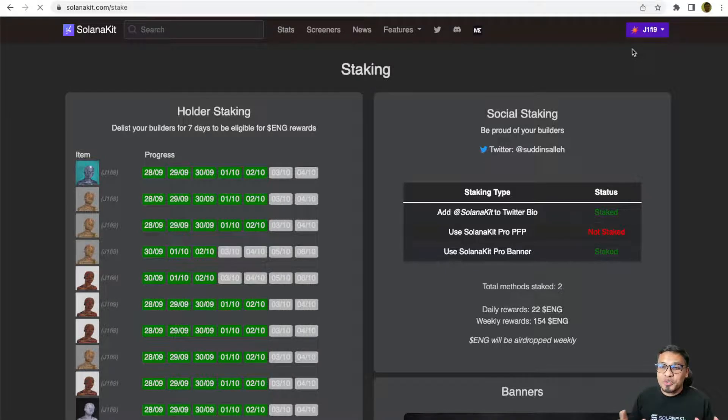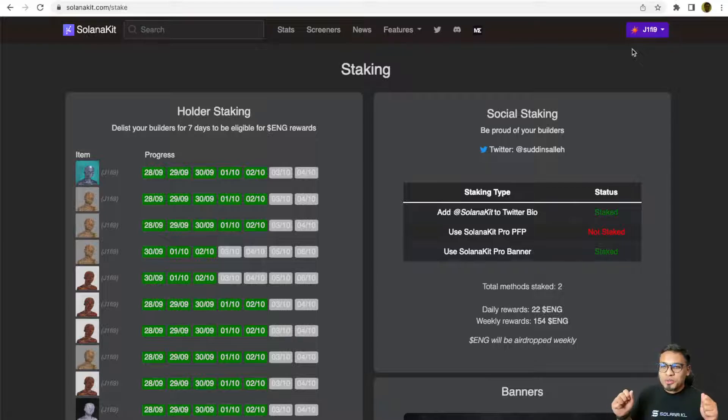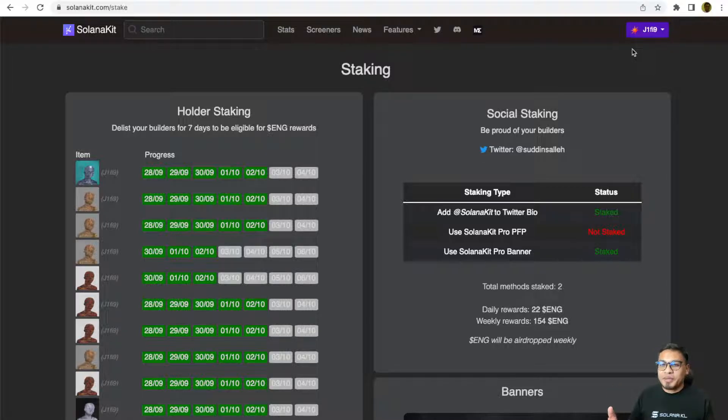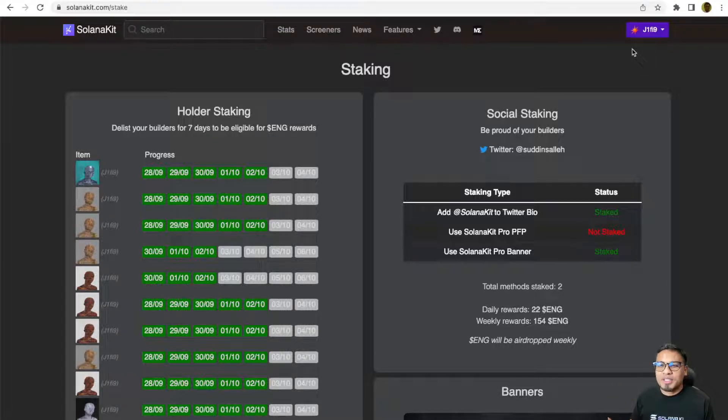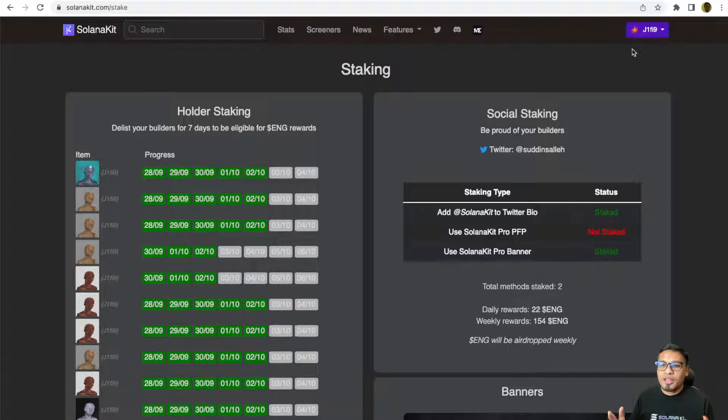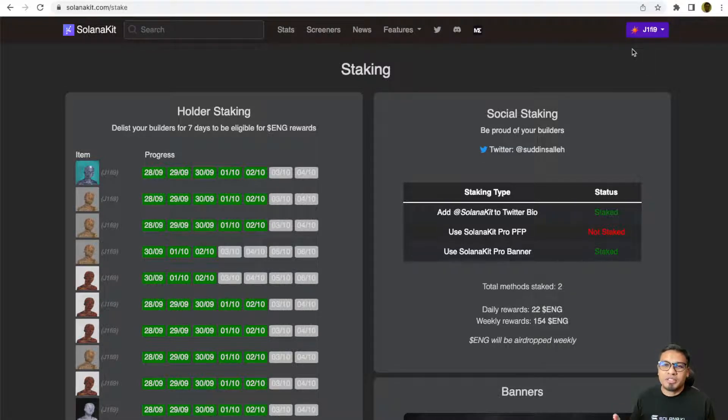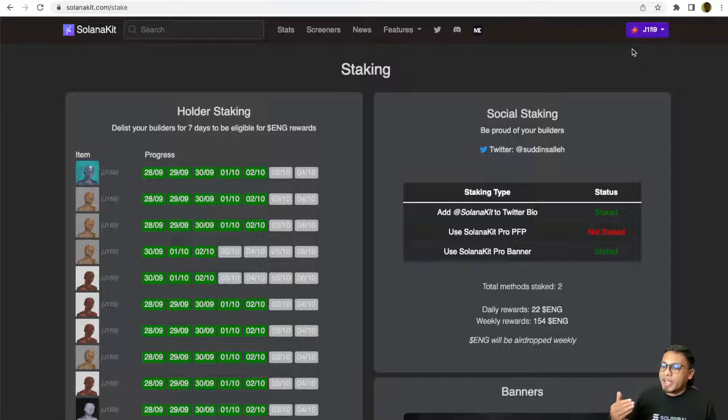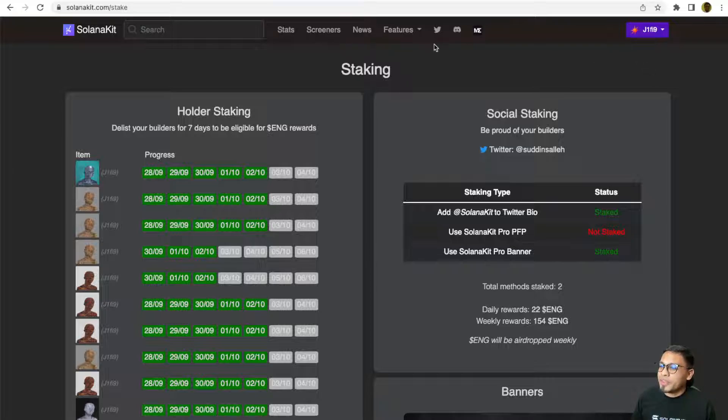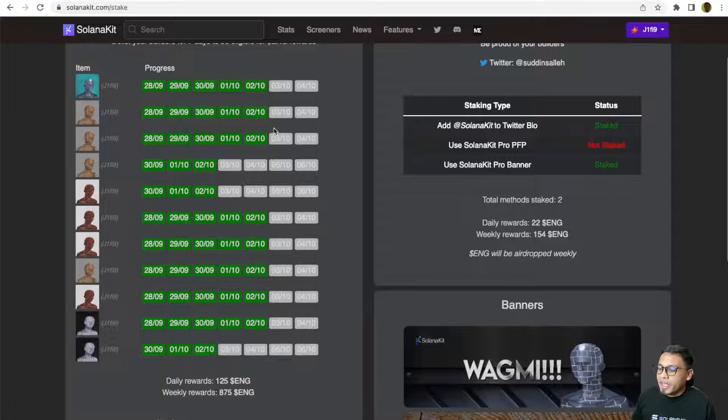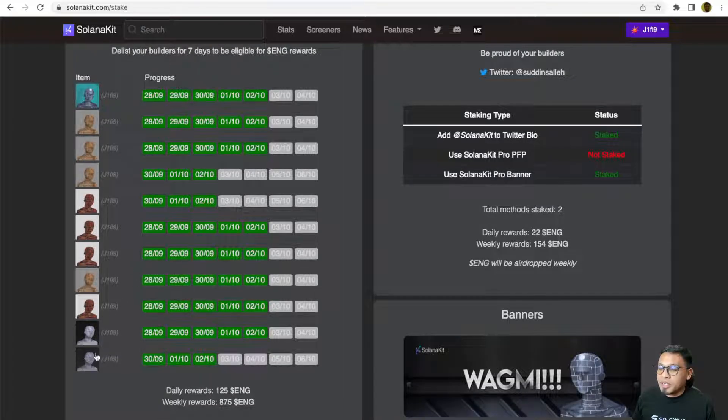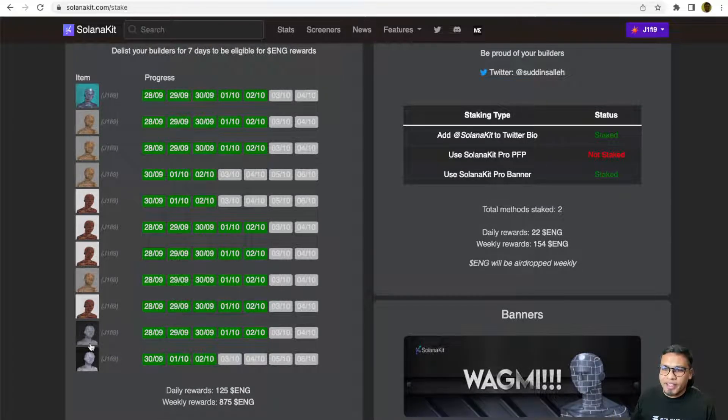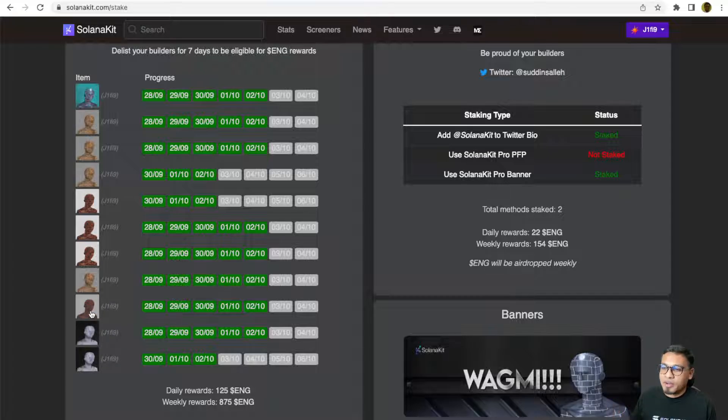To participate in the staking, all you need to do is simply hold and delist the Solanakit Builders NFT and keep it safe in your wallet. The system will automatically detect your holding and they will reward you with ENG token. If you hold marble builders, you will get 10 ENG per day. If you hold brick, you will get around 11 ENG per day.